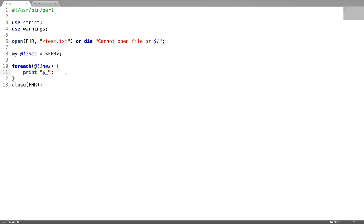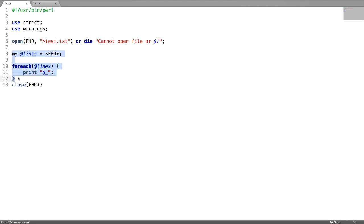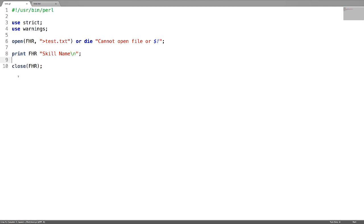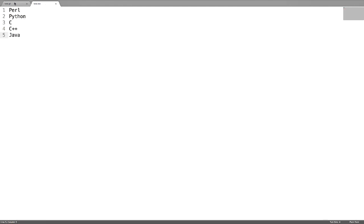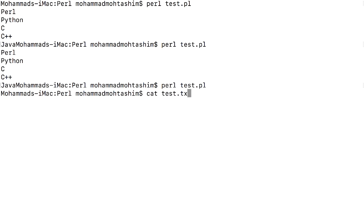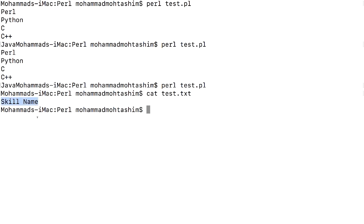Now let us see how to write to a file. For this, use the greater than symbol (>). To write into the file, use print followed by the file handle, then give the text you want to write — for example, 'skill name'. Since I'm writing to an existing file, the content will be overwritten. If you run it and check the content of that file, you will see 'skill name' there.